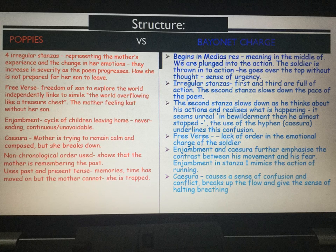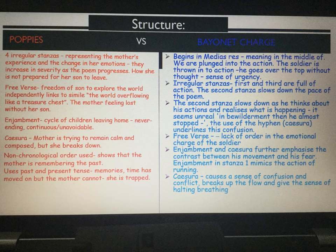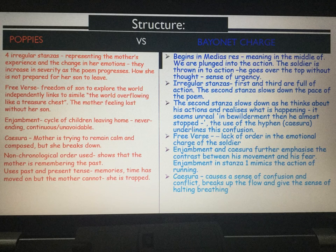We will now move to structure in Bayonet Charge. Bayonet Charge begins in medias res, meaning in the middle of — so the reader is plunged into the action. It's much like the soldier going over the top: he's thrown into the action, runs over the top of the trench without thought, and you get this immediate sense of urgency.